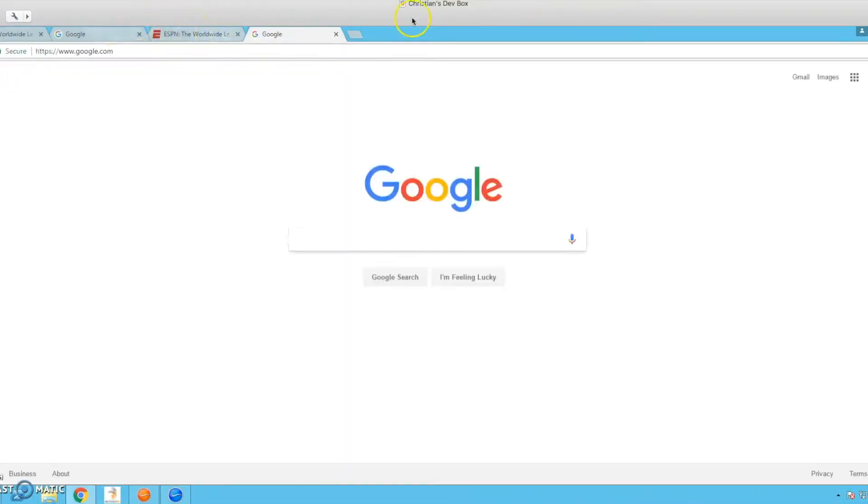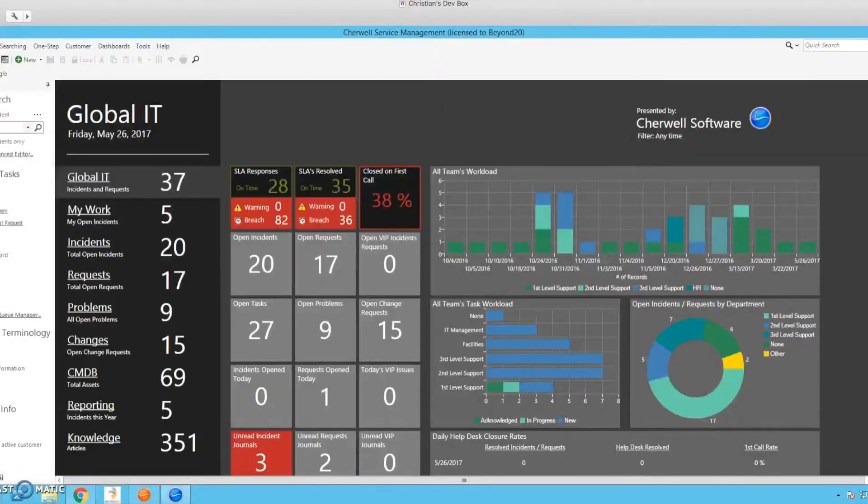So let's go ahead and open up Google here as well. So as you can see, it just launches directly to the site that you specify when you make the button.